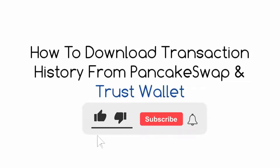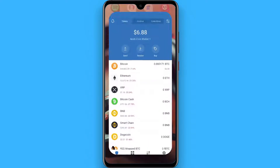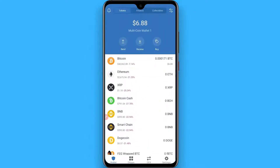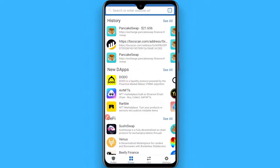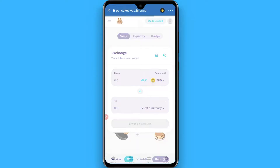In this video I will show you how to download transaction history from PancakeSwap and Trust Wallet. The process is pretty simple. First of all, open your Trust Wallet application, and once you open it, go to the tabs from here. After that, search for PancakeSwap, click on it, and connect it with your Trust Wallet.